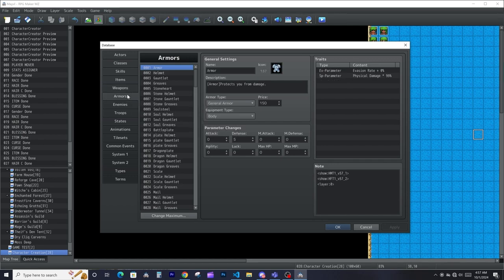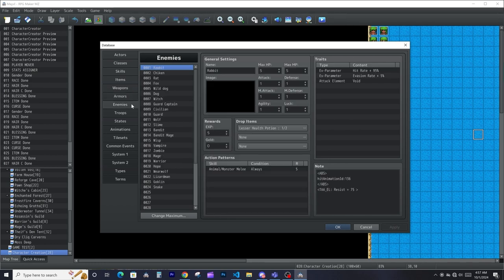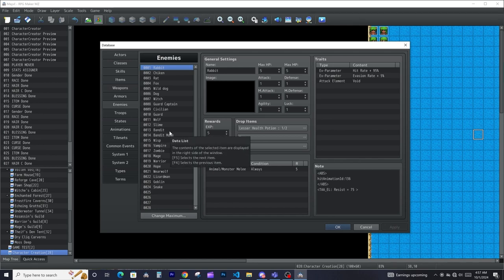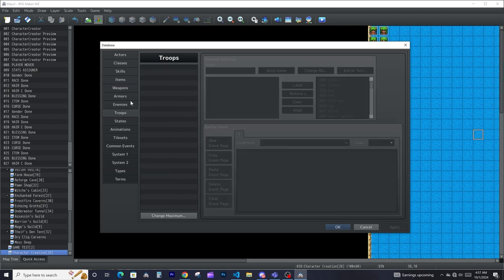Weapons are mainly just for actors — it determines all the weapons you'll be able to use in the game. Armor is the same as weapons. Enemies are all the enemies that will show up in your game. Keep in mind we're going to go through all these menus — I'm just giving you a brief rundown of all the systems, then we're going to dive deep.